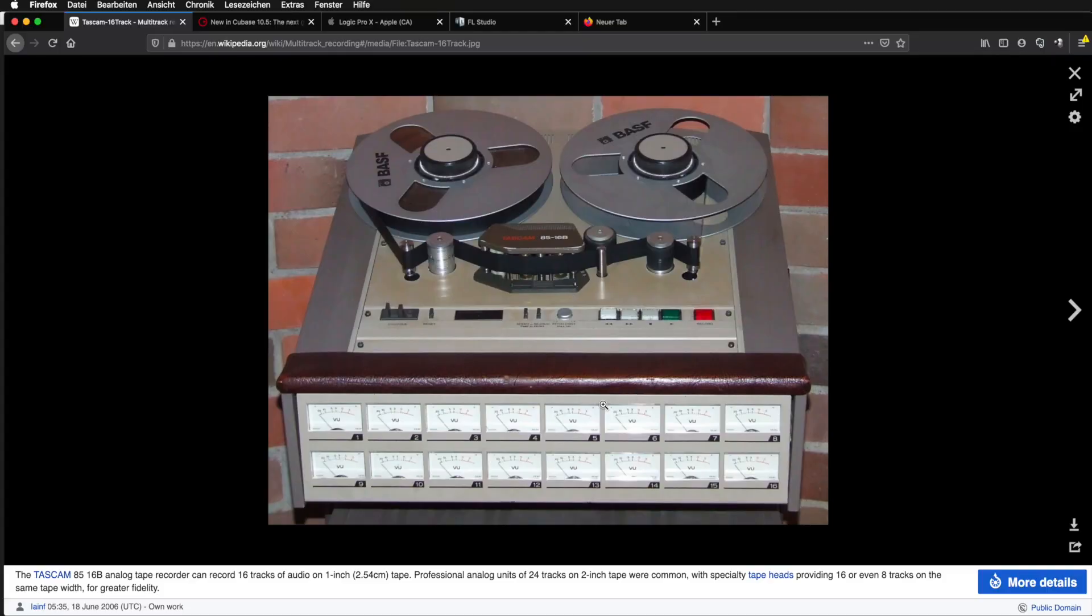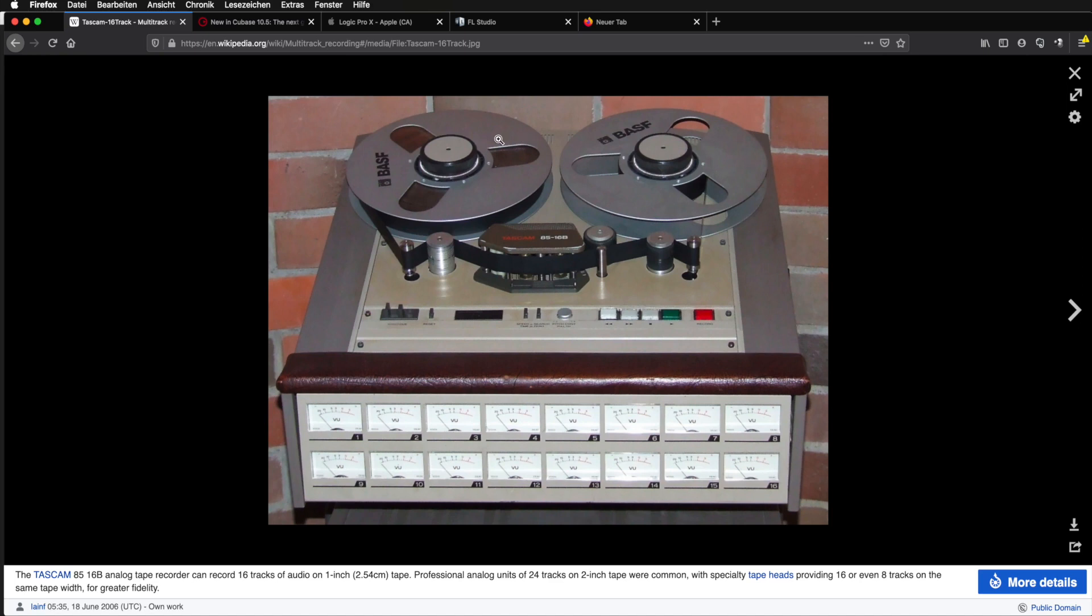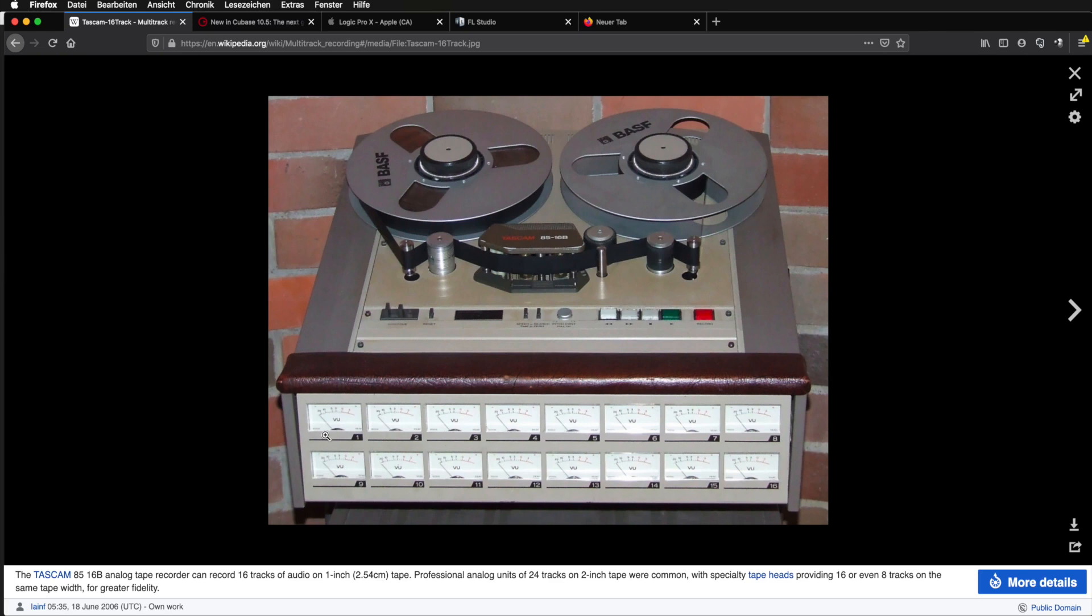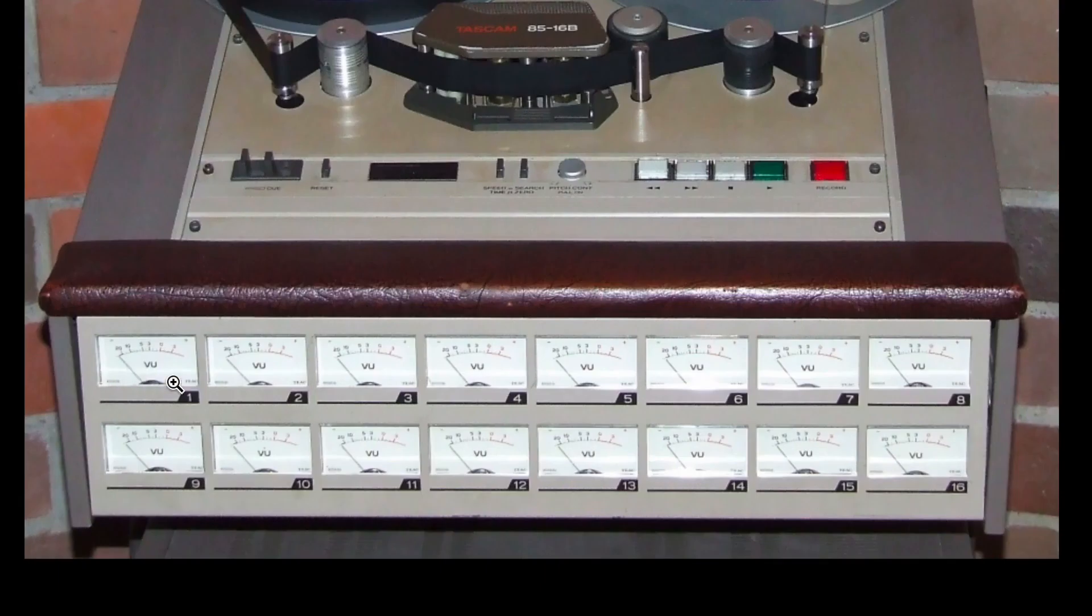This particular machine was able to record up to 16 tracks at once in a session. The way it worked was you had this reel with magnetic tape on it, and you would run it through here onto this other reel. And then when you recorded, this tape head right here would record up to 16 different tracks in parallel along the width of the tape. And you can see these tracks are represented down here in these meters—one, two, three, all the way to eight, and then the bottom row goes all the way up to 16.